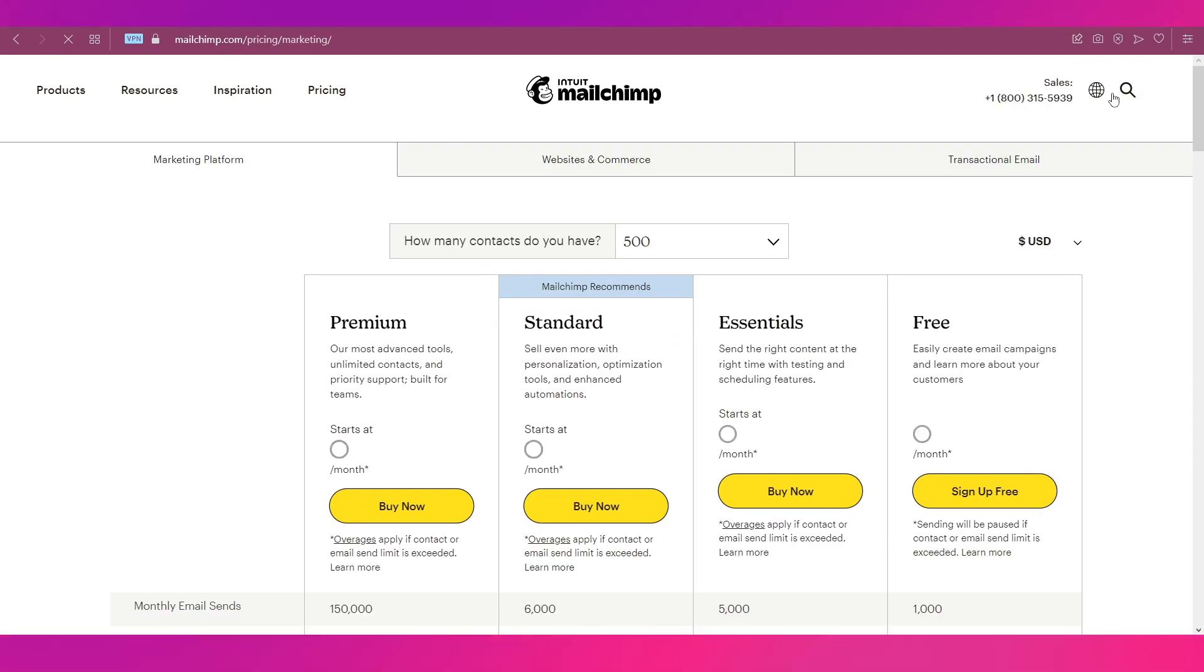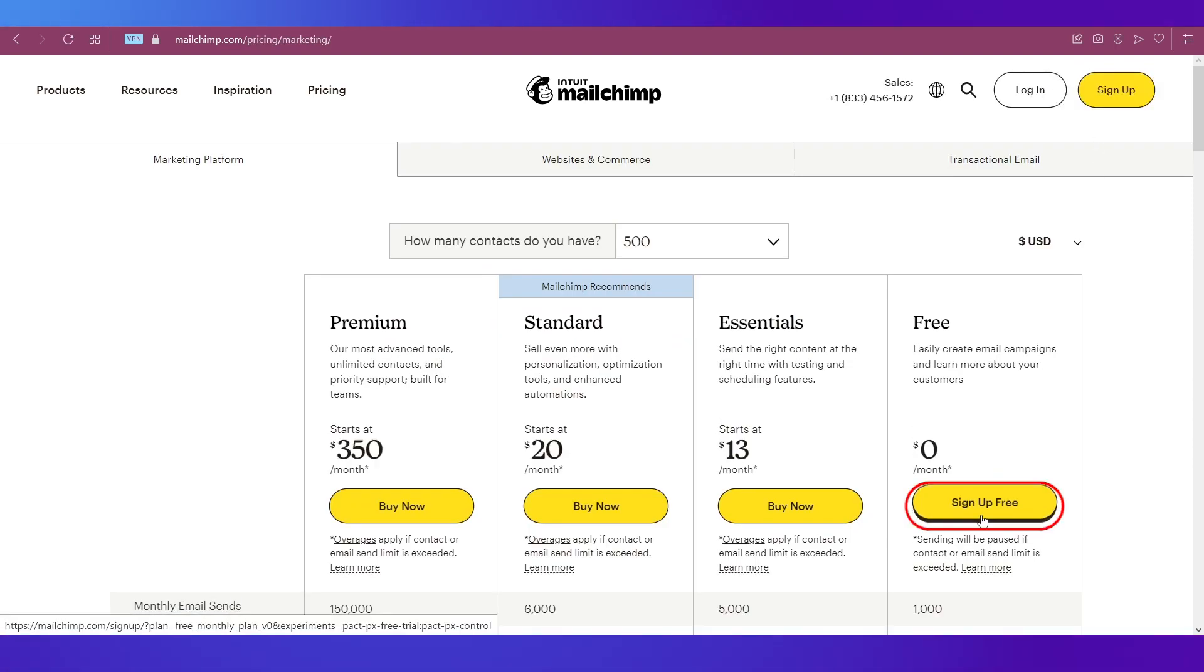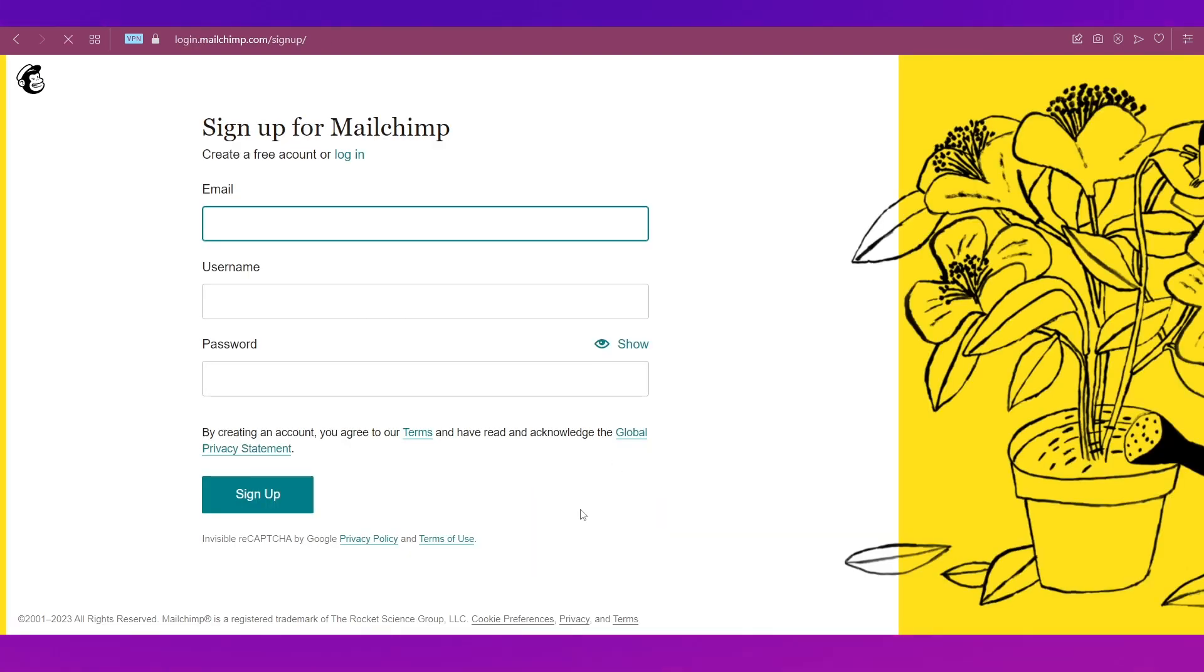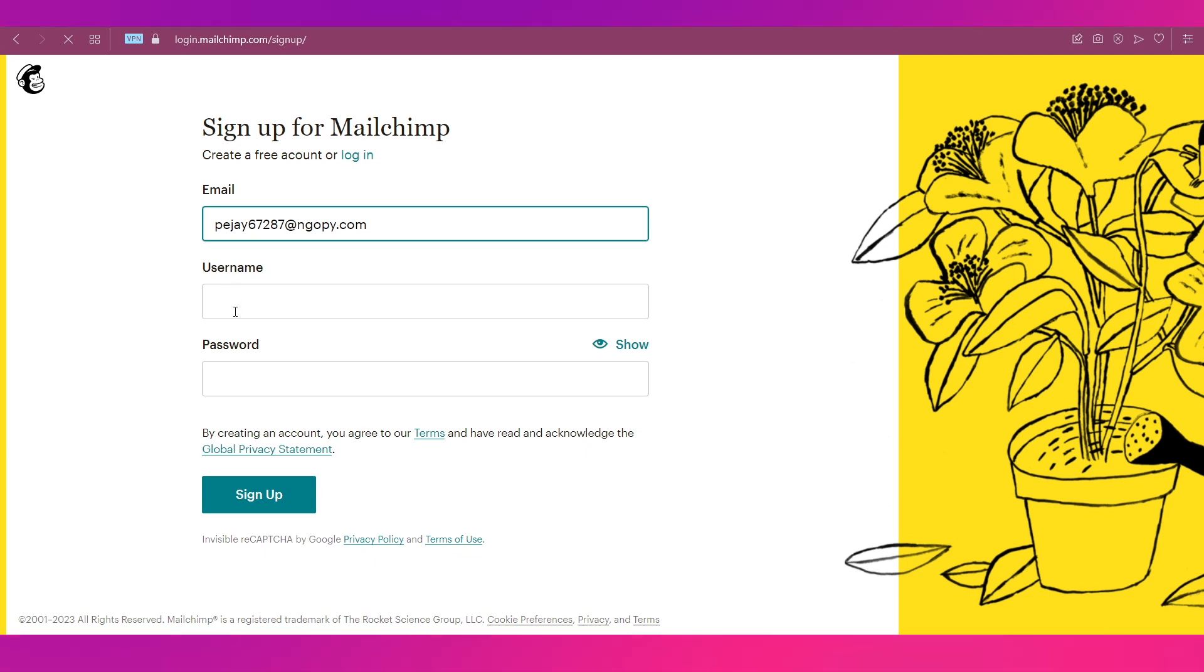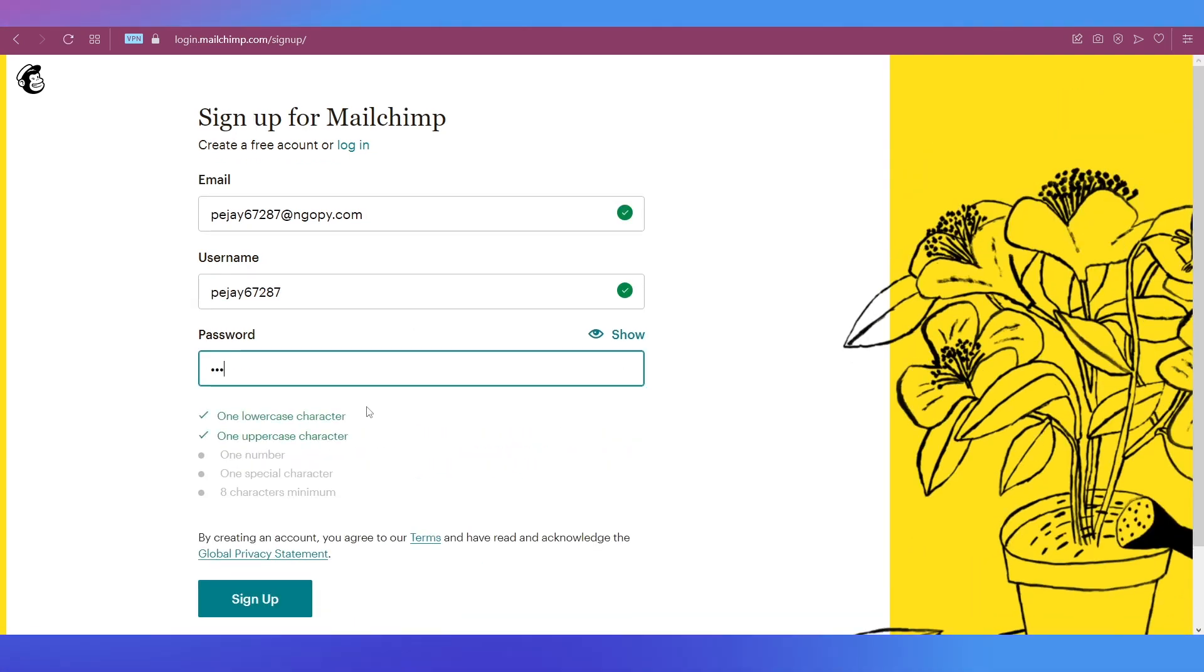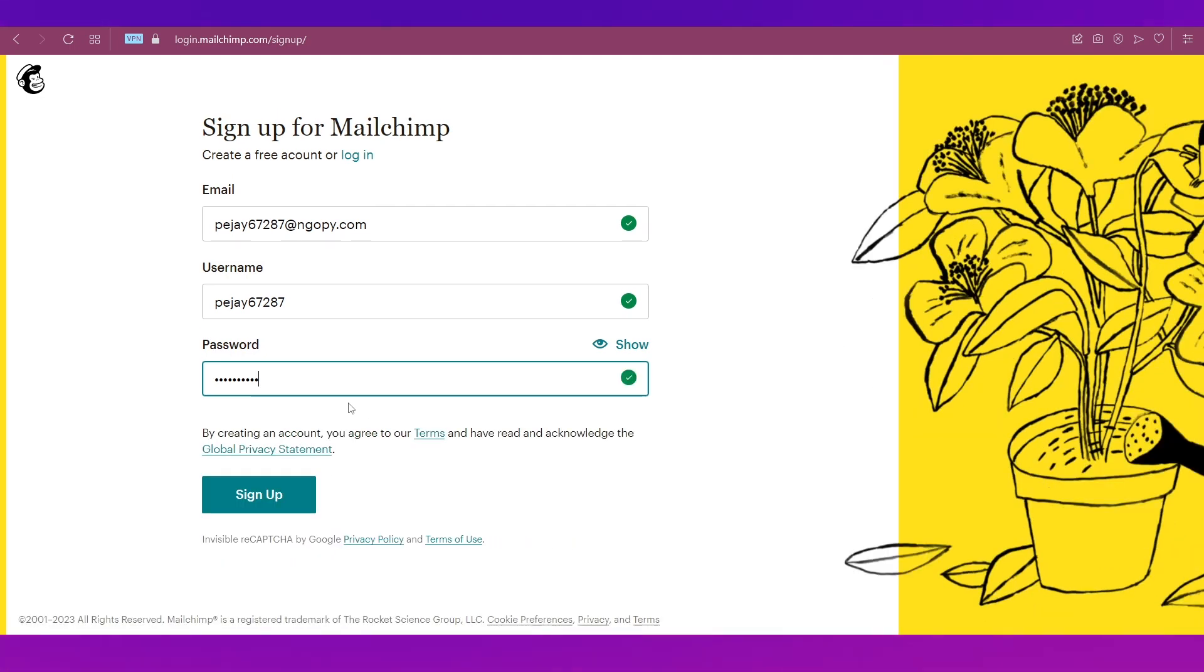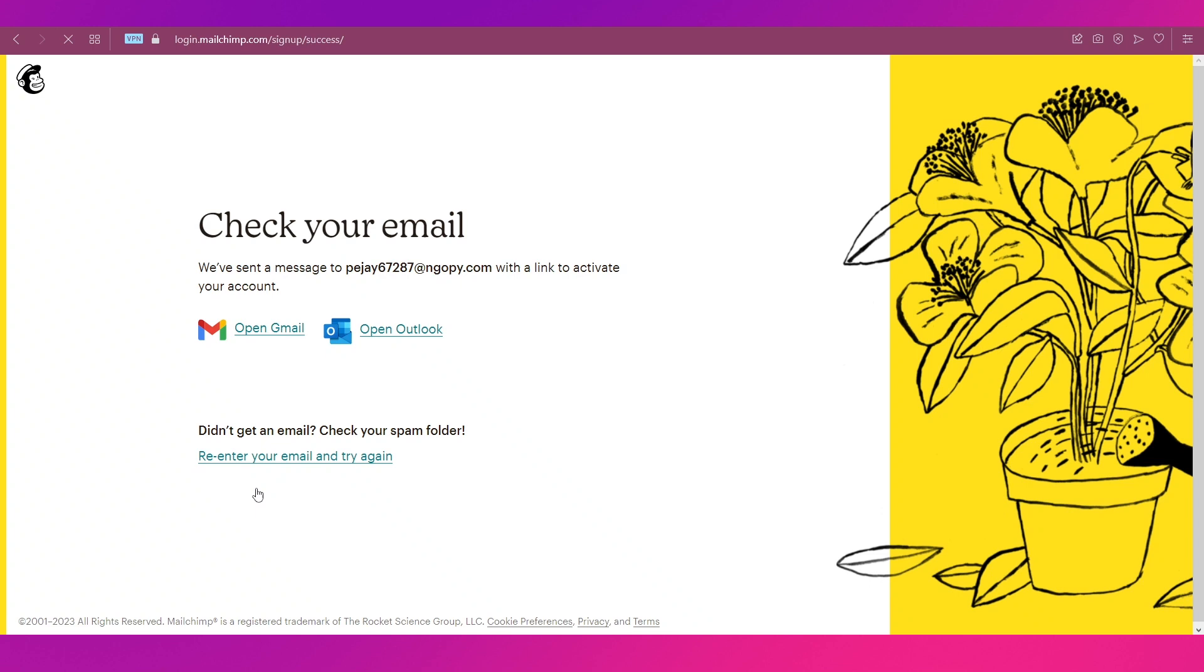You will then need to choose the plan. We are going ahead with the free one, so click on Sign Up Free. Let's sign up over here. You will need to give in your email address first of all, then give in your username and give in a password as well, and then click on the Sign Up button.